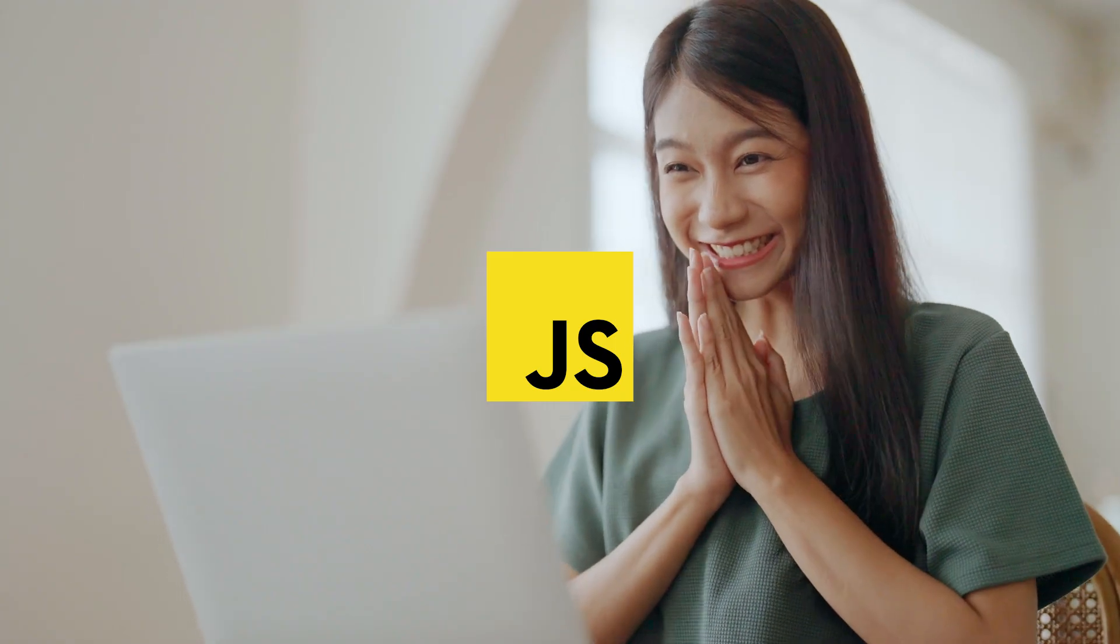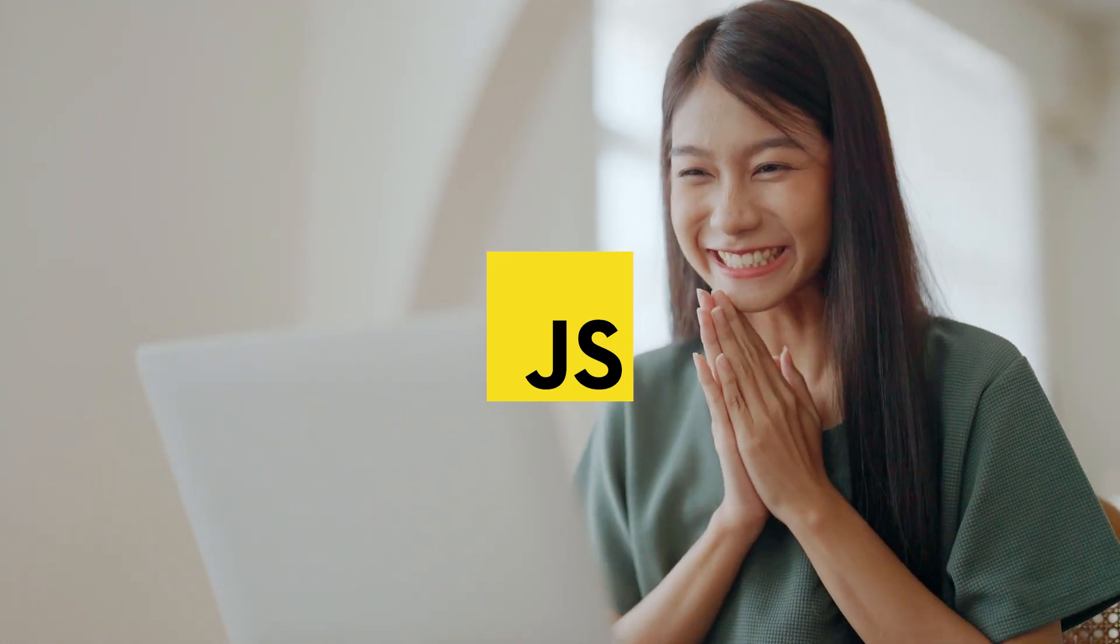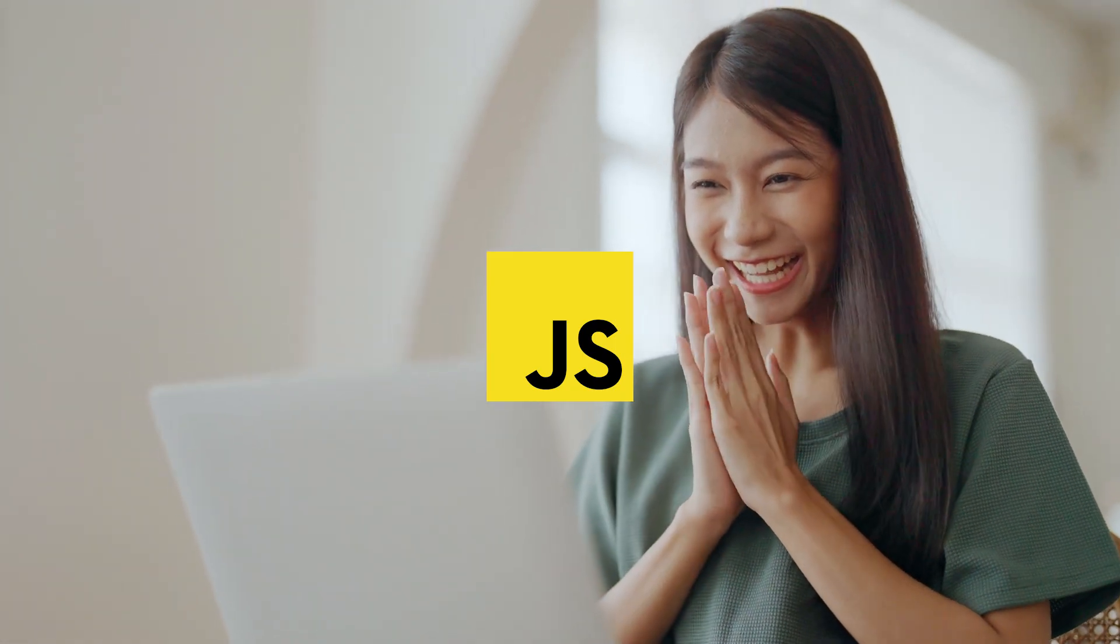This ever-changing ecosystem is pushing developers back to plain old vanilla JavaScript, and a lot of people are asking the legitimate question, do we really need all these JavaScript frameworks after all?